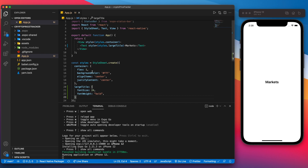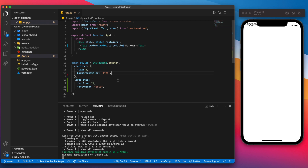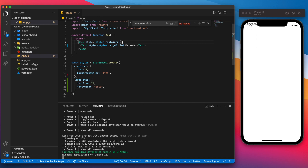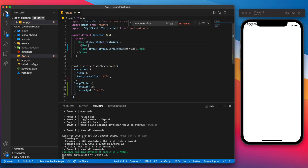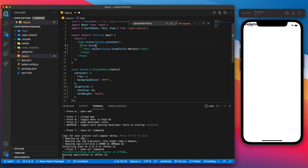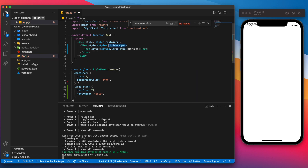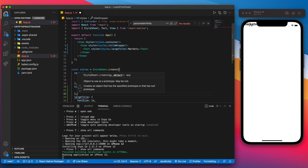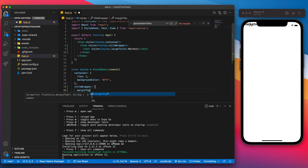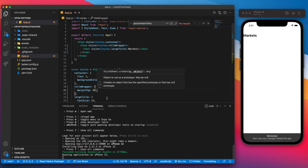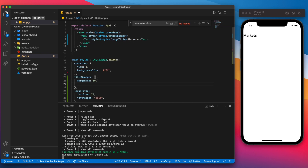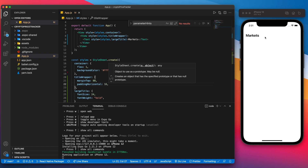For the container we can remove certain padding values so it goes to the top. We'll also move the Markets title slightly lower by wrapping it in a view with a style of titleWrapper. This titleWrapper will have a marginTop of around 80 and we'll also give it a horizontal padding of 16, which places it exactly where we want.